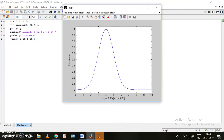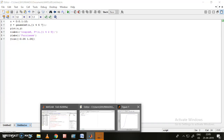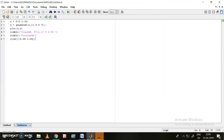Now let us see the Gaussian 2 membership function. Here I need to provide two more values: 5 and 7. Running it — this is my gauss2 membership function.